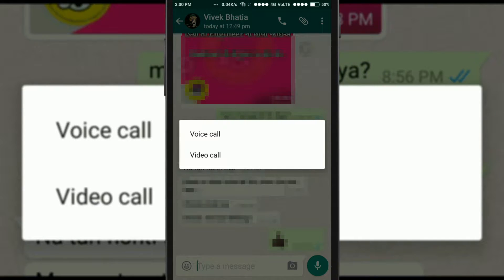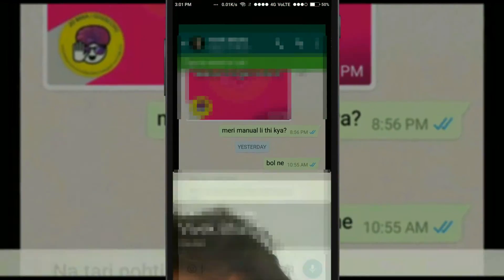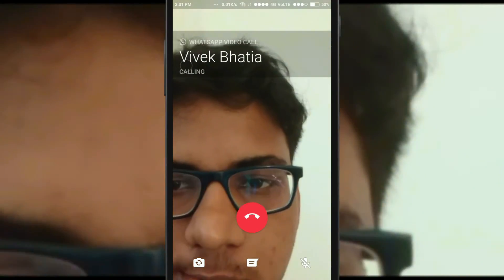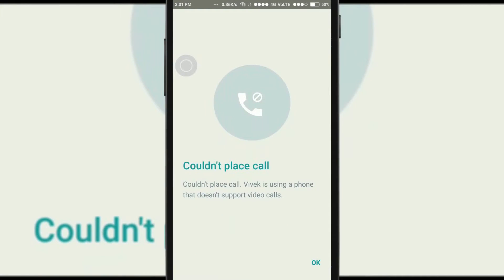You'll get two options: either a voice call or a video call. The other person should also have a beta version that supports video call, otherwise it will not connect. For example, when I try to call this contact, it says 'Could not place call — Vivek is using a phone that does not support video calls.'